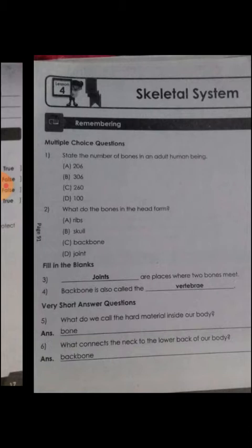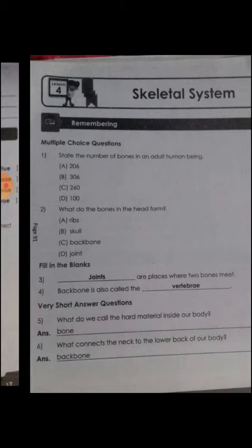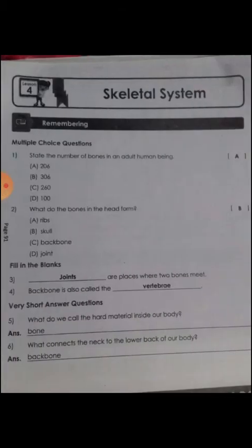Next question: what do the bones in the head form? A) ribs, B) skull, C) backbone, D) joints. Yes, B is correct — skull is correct. You are ready with answers too, children. You can see the answers also.